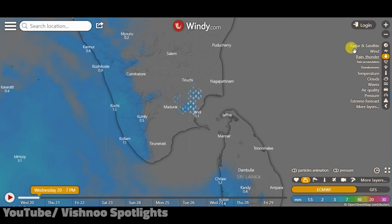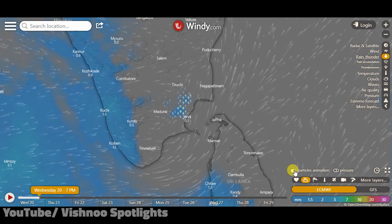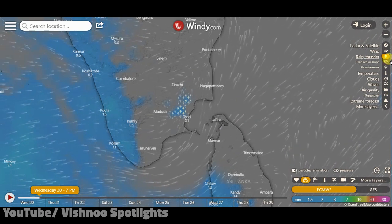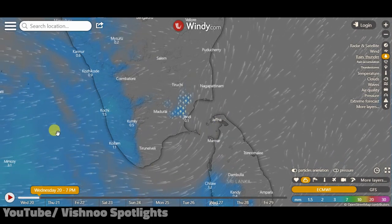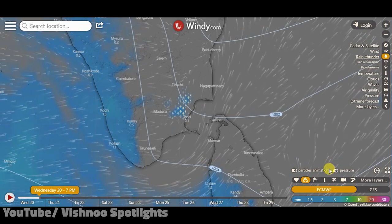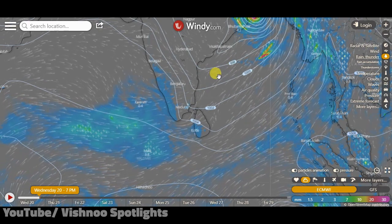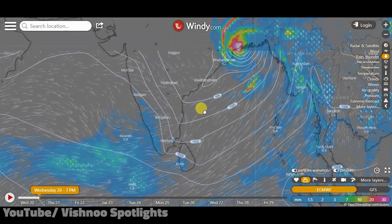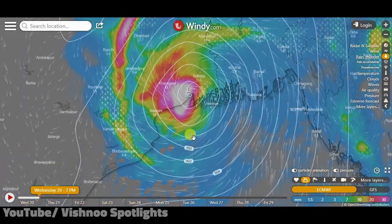If you click on the right side, you can see the information — the weather conditions and climate conditions. On the left side, the pressure is really important. Particle animation pressure is quite important. You can see various options there. Low pressure is displayed here.